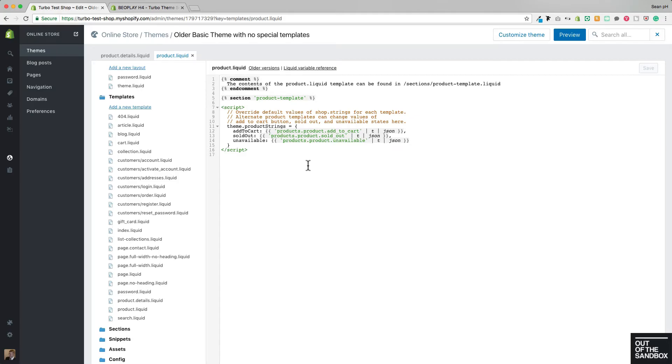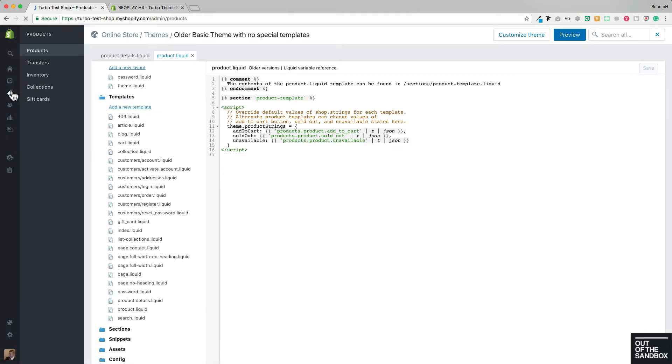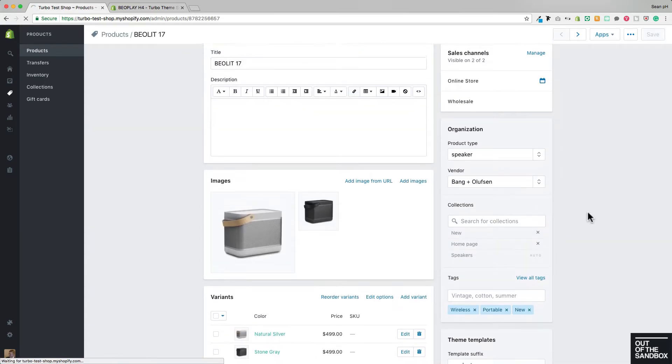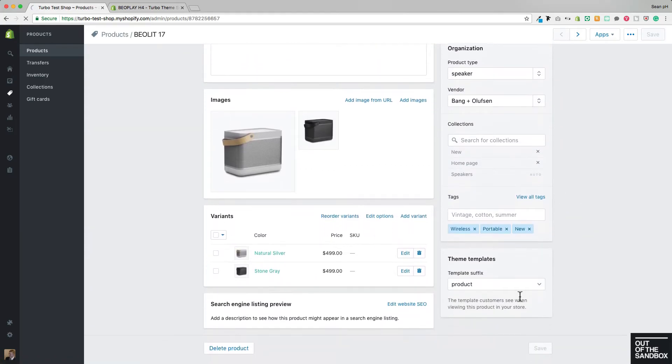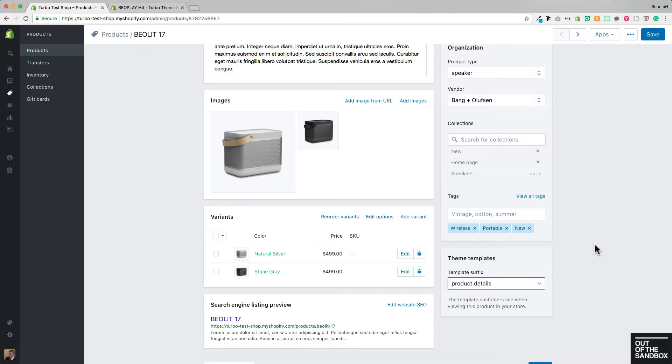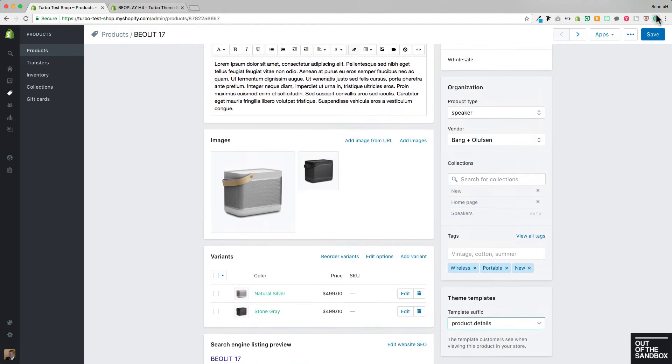So with that complete, you can always head back here into products, and then whenever you open up a product, you will see that you do have the ability of choosing a template. Choose that product.details template and save it.